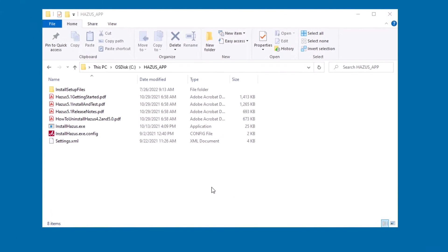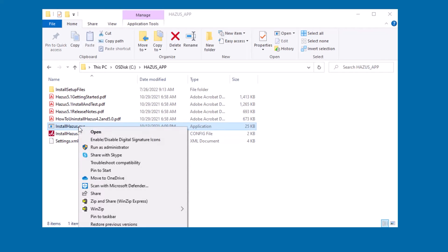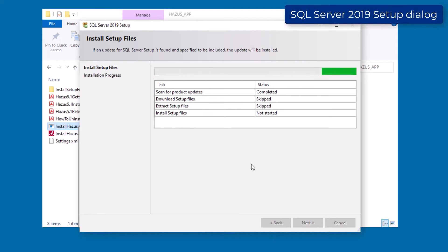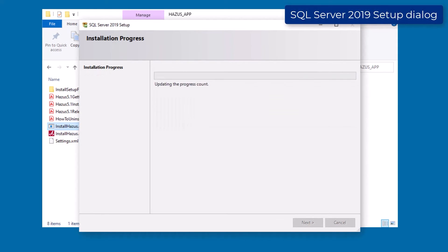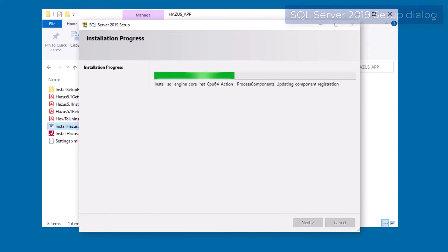Right-click the Install Hazus.exe file and select Run as Administrator. Hazus will begin its pre-installation setup and install a small version of SQL.